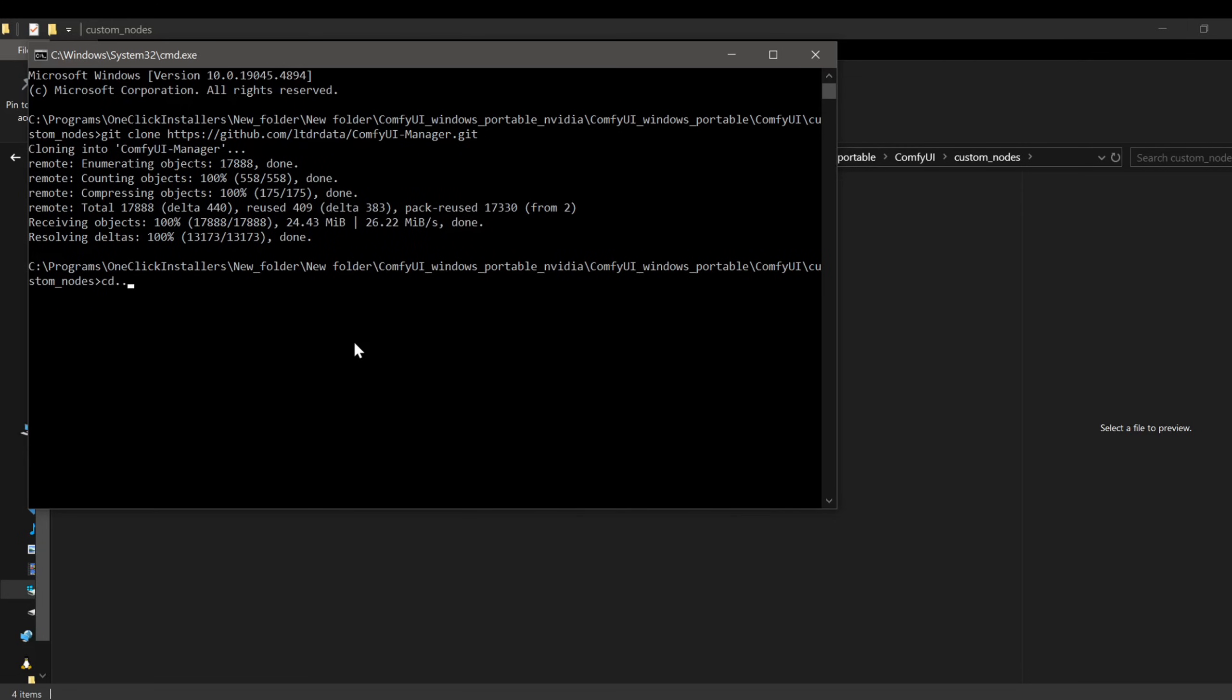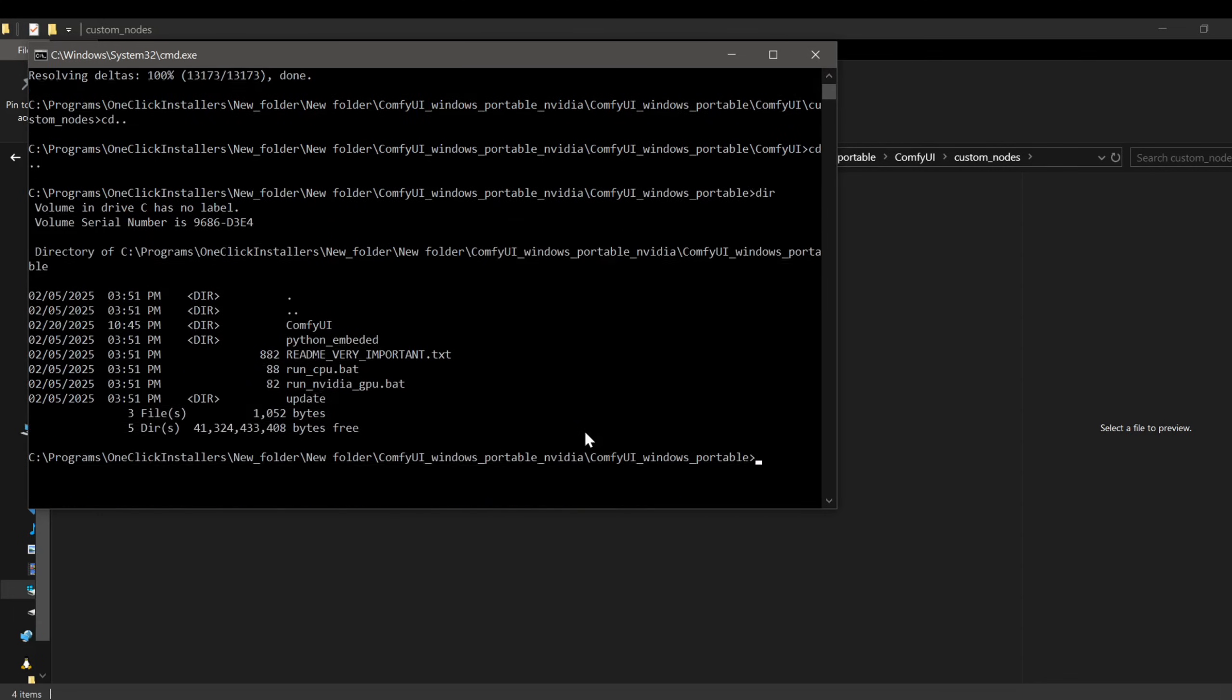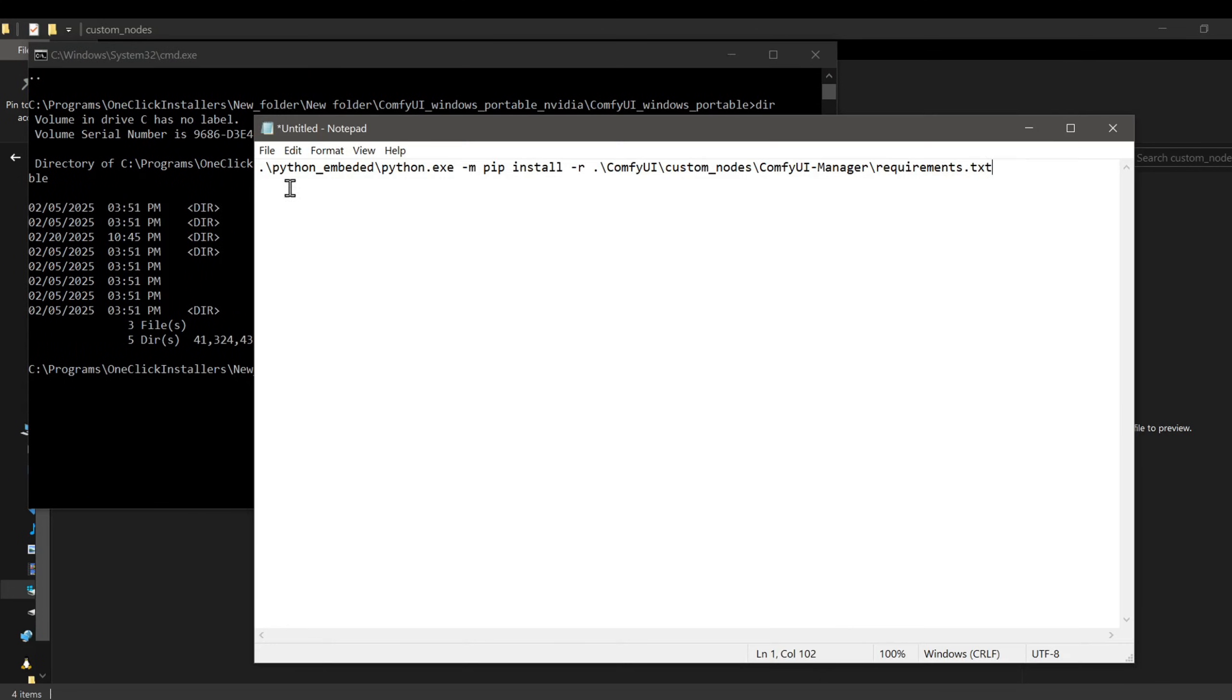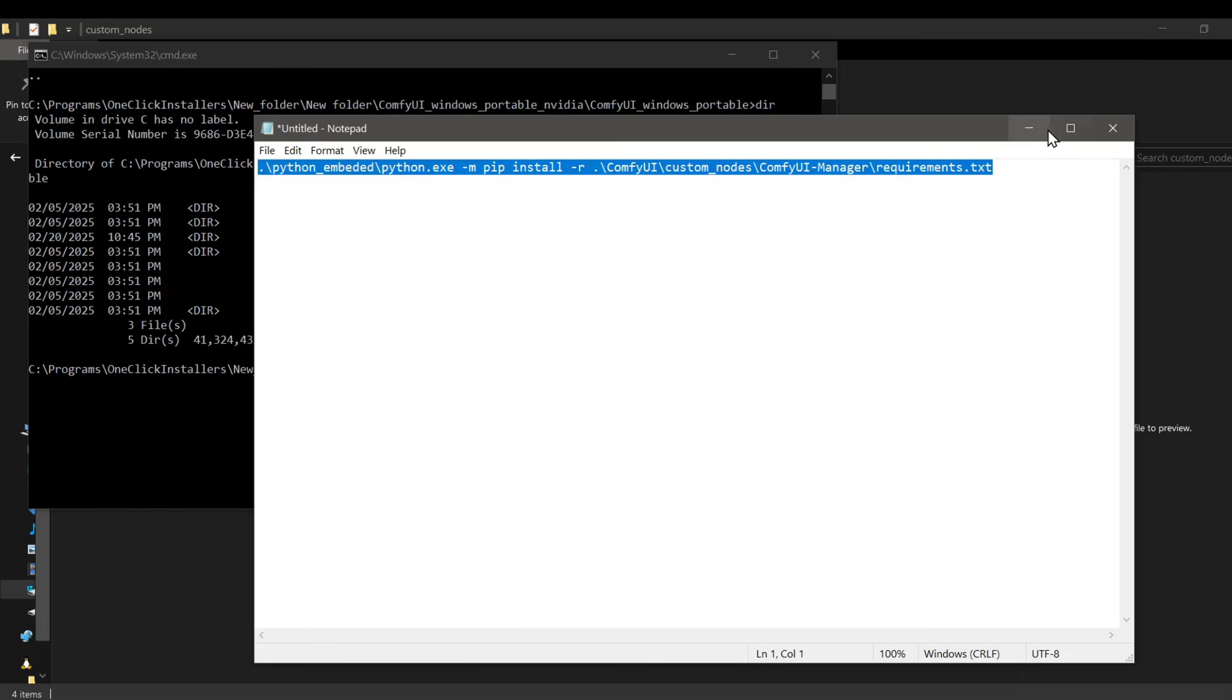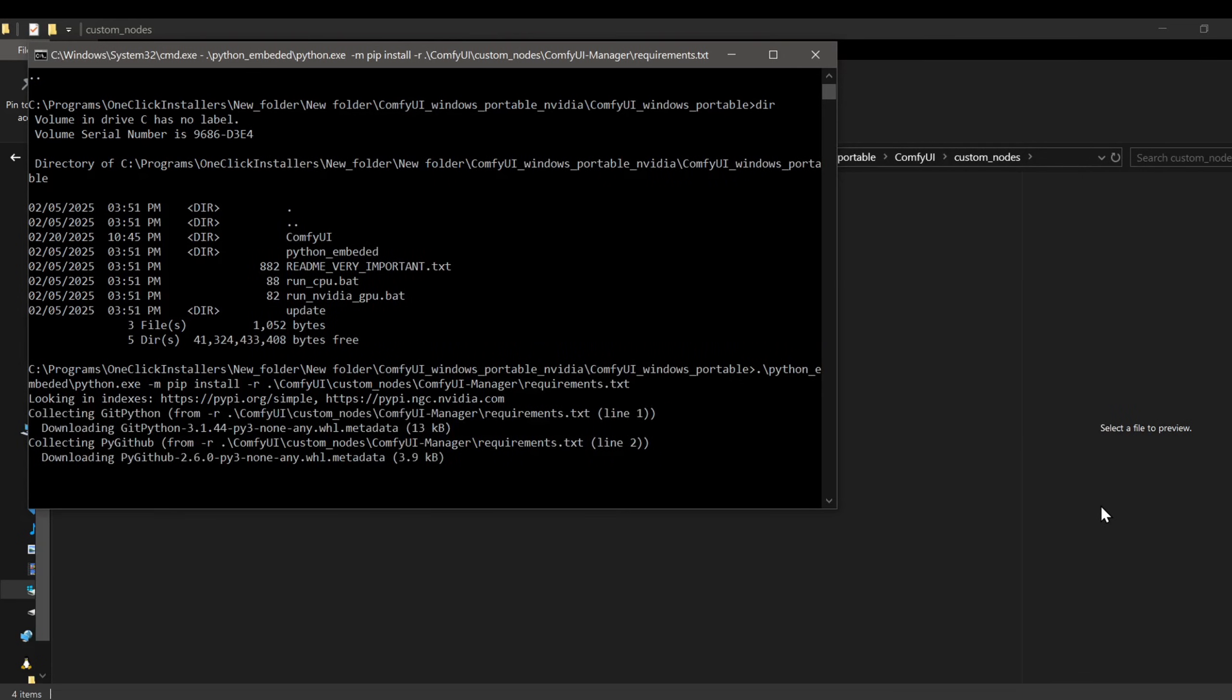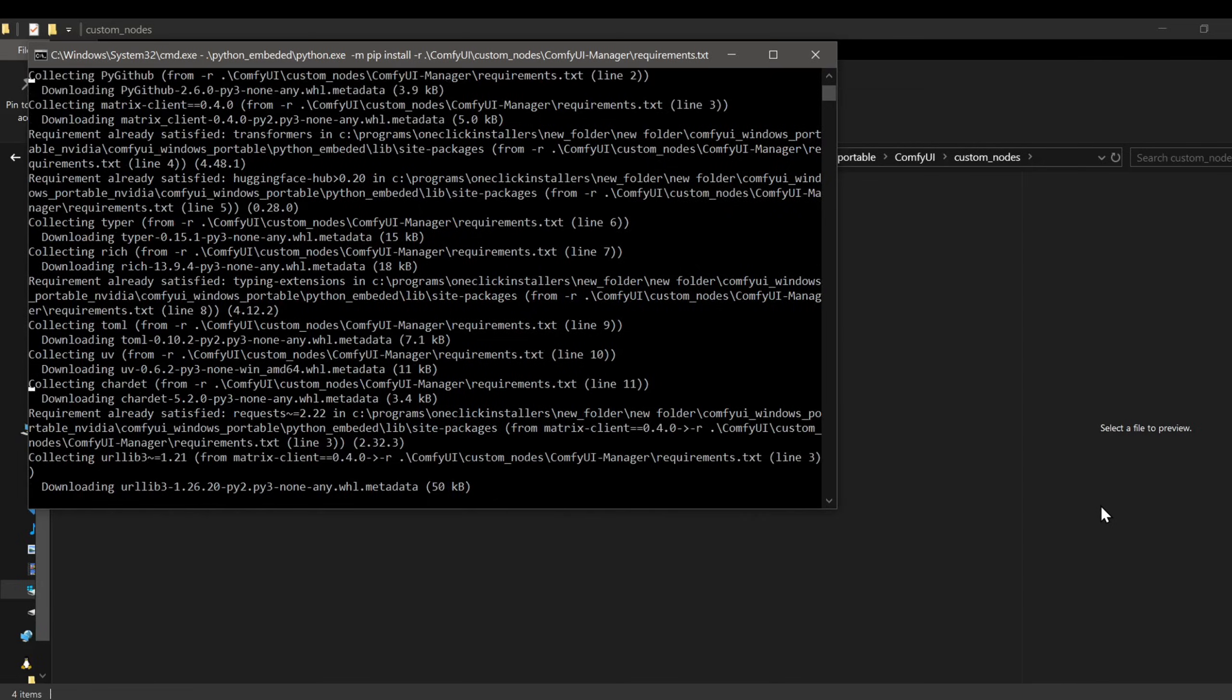Once cloned, go back to your main ComfyUI portable Windows directory, make sure you're in the directory that contains the Python embed folder. Now, run this command, which I will also leave down in the description for you to copy. This will install all the necessary dependencies for the ComfyUI manager node.